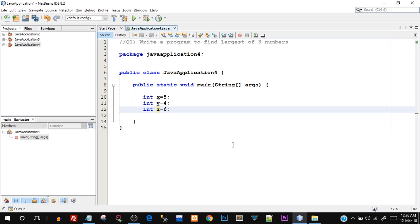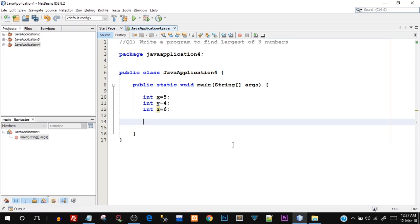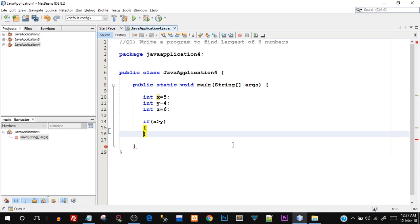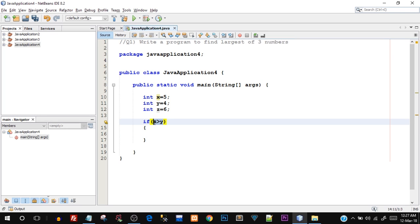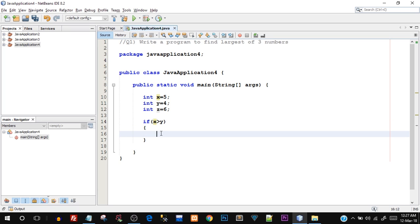Since a decision has to be made, we're going to be using the conditional control statements — that is, the if-else statement. Let's start off with the if-else structure. I'm going to say if x is greater than y. Now, since we've already checked if x is greater than y, when this statement is true it means x is greater than y. However, we still have to check whether x is greater than z to declare it as the largest.